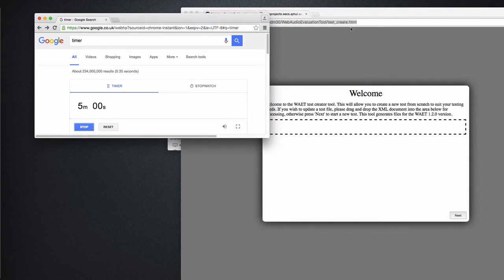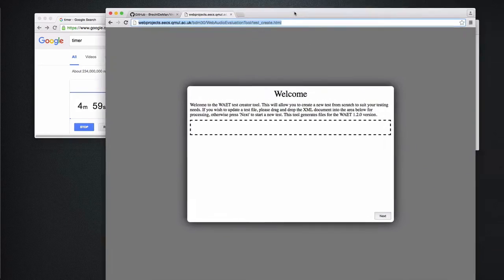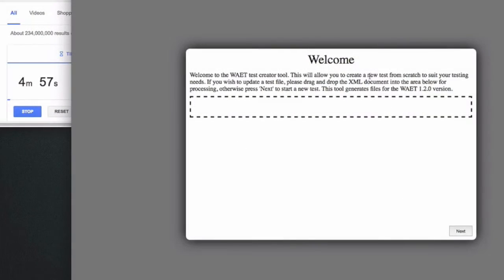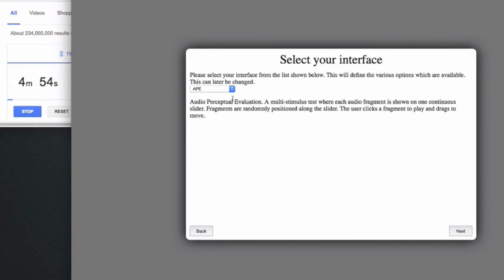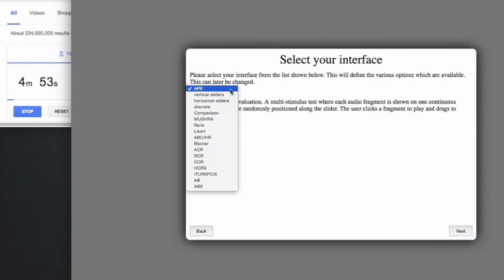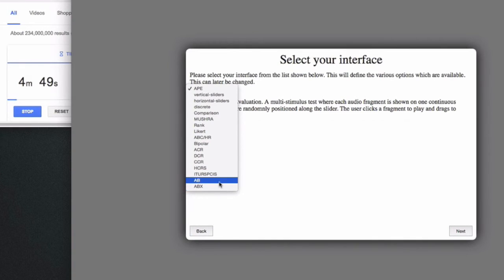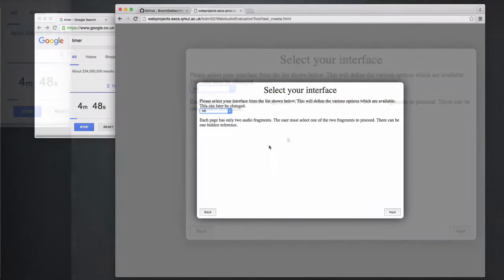The first page allows you to drag in an existing configuration and modify it, but we will start from scratch here. Here I can select an interface type, so let me just select an easy one like the A-B test, which lets the subject choose between two or more different audio samples.